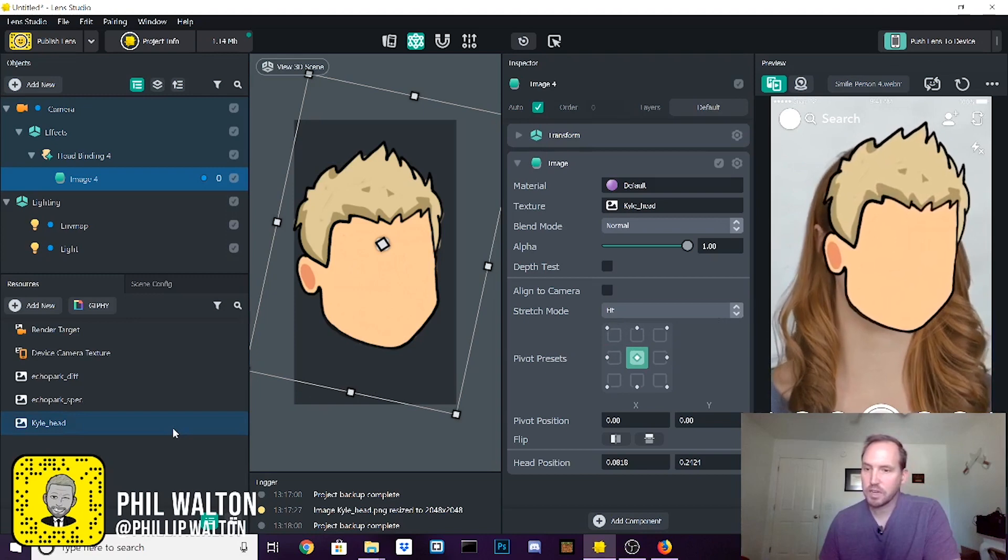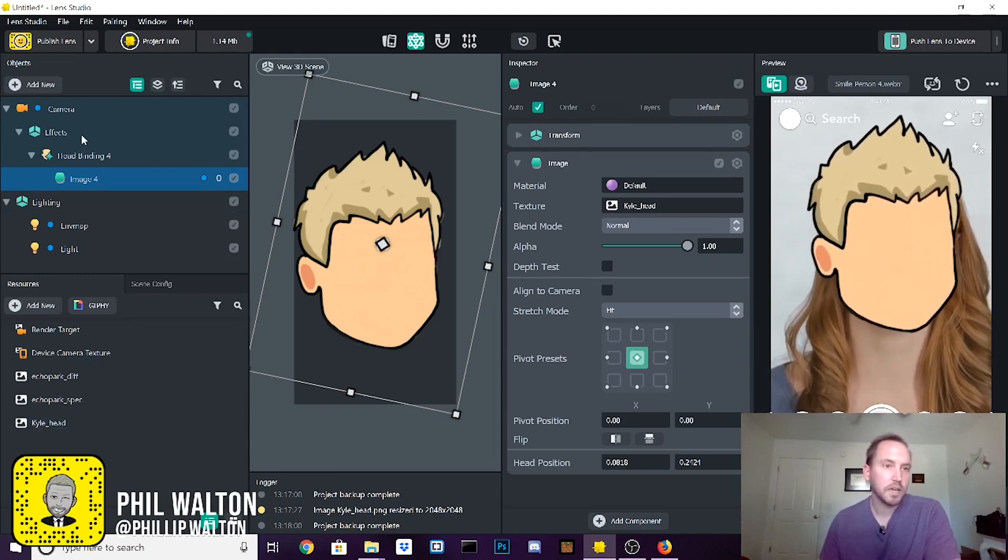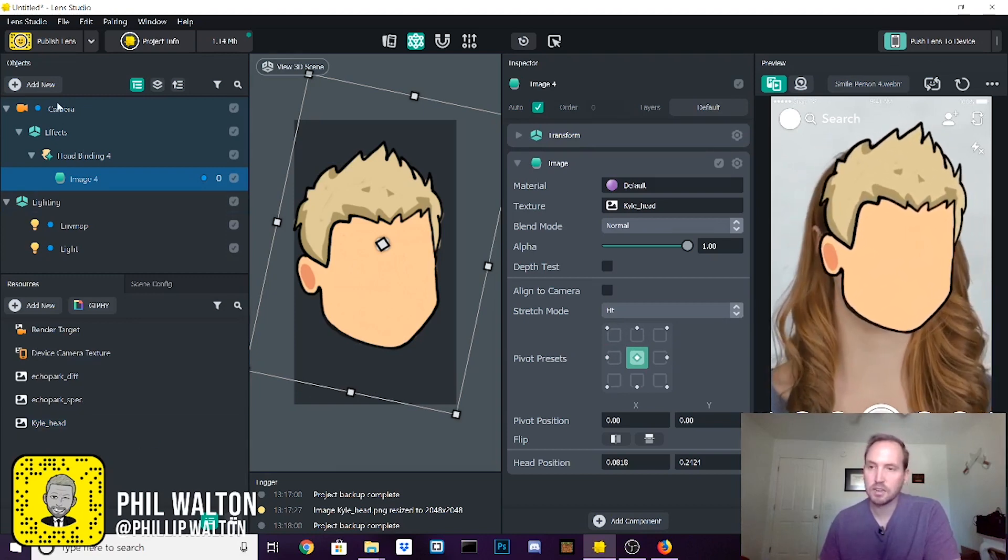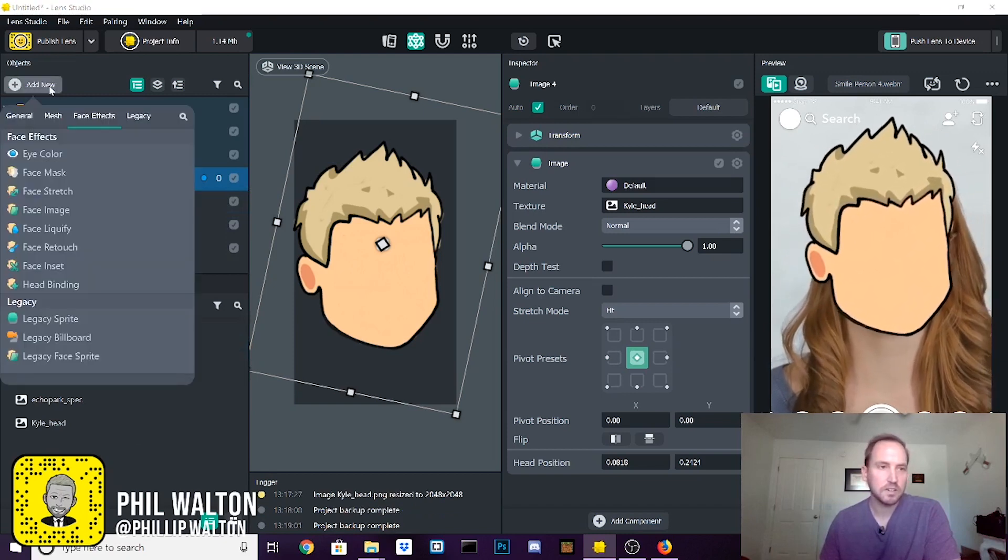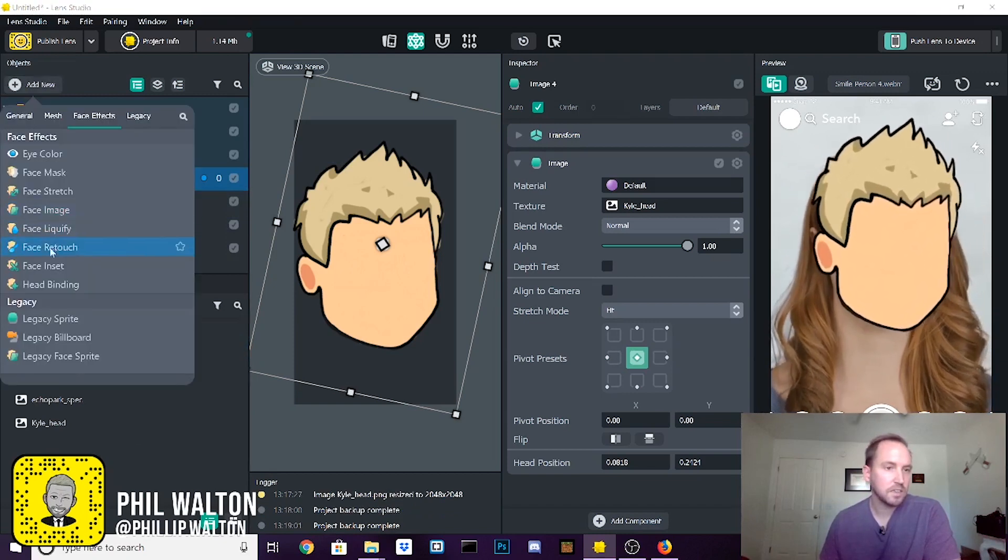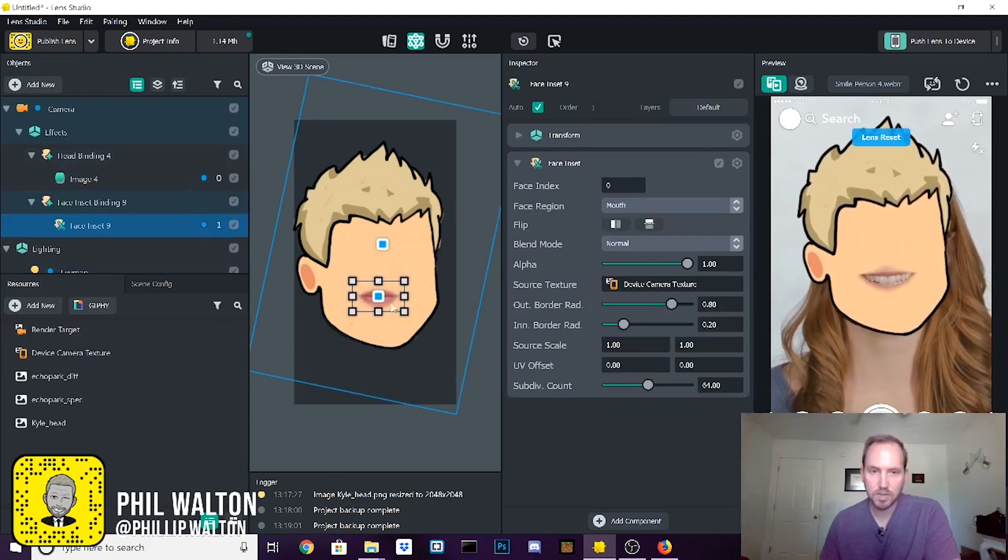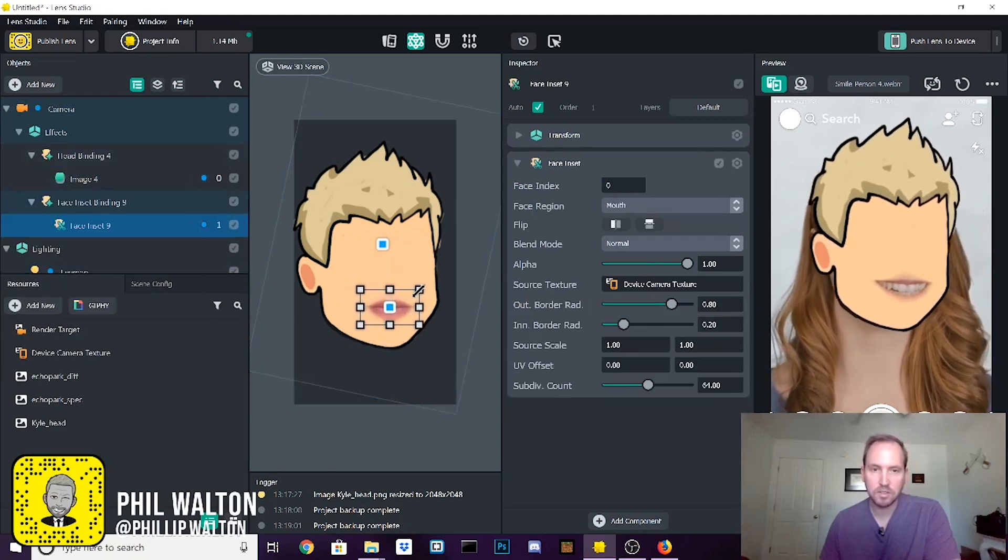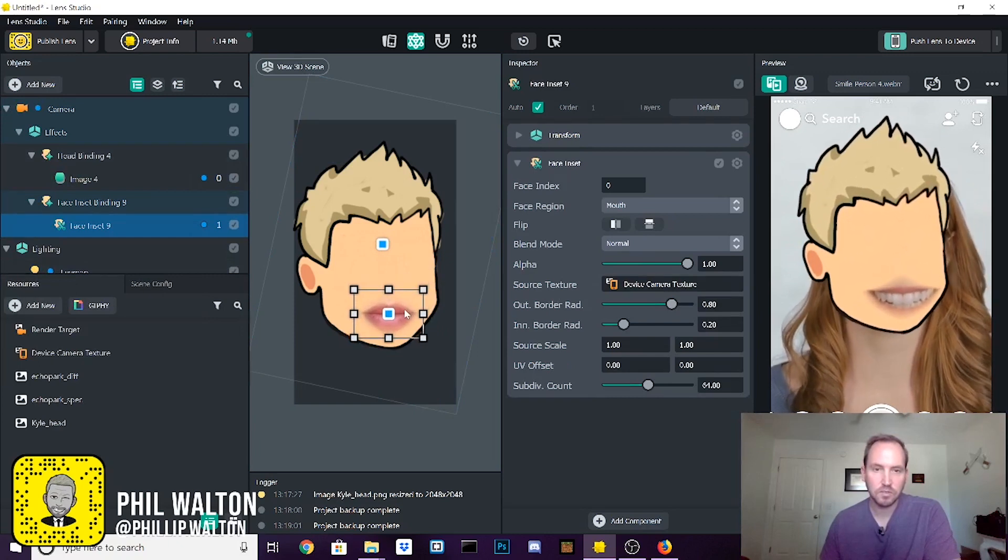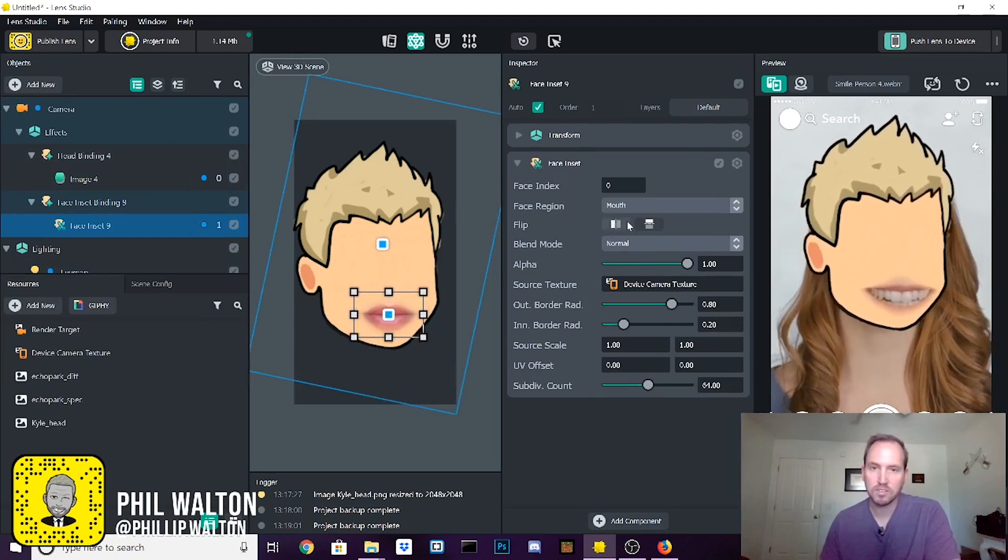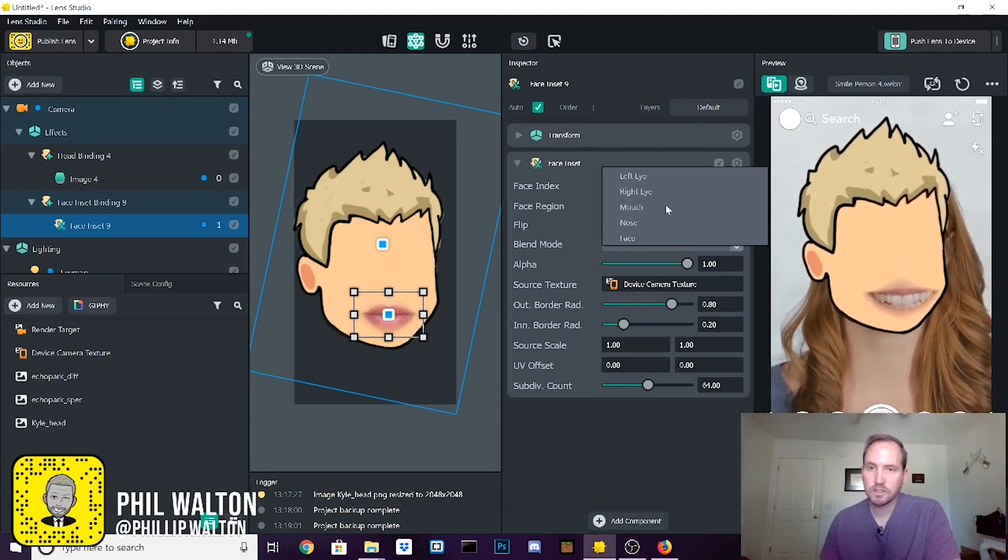So now that we have that, we're going to come back over here and to add the cutout effect, we're going to say add new face inset. And that's going to bring up these little parts of the face here. The first one is a mouth that we want. But you can see under face region, there's different settings here.